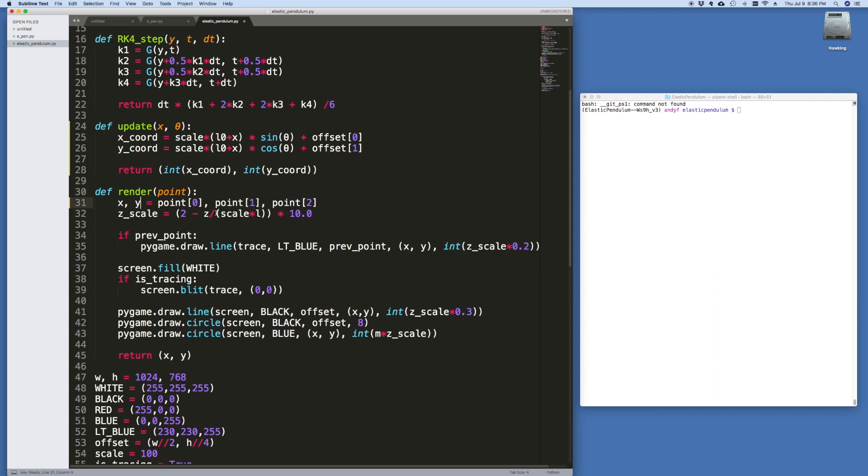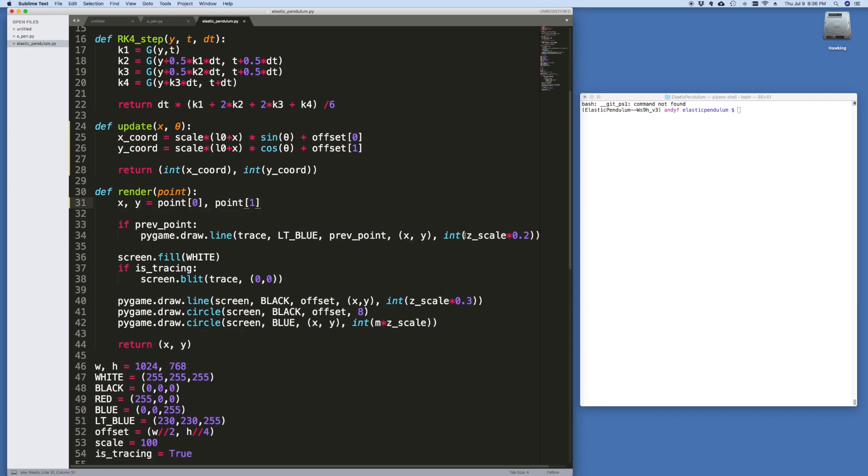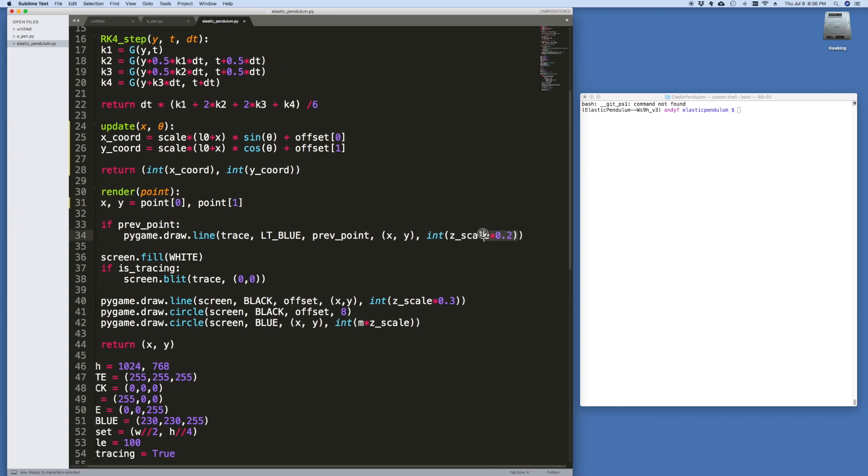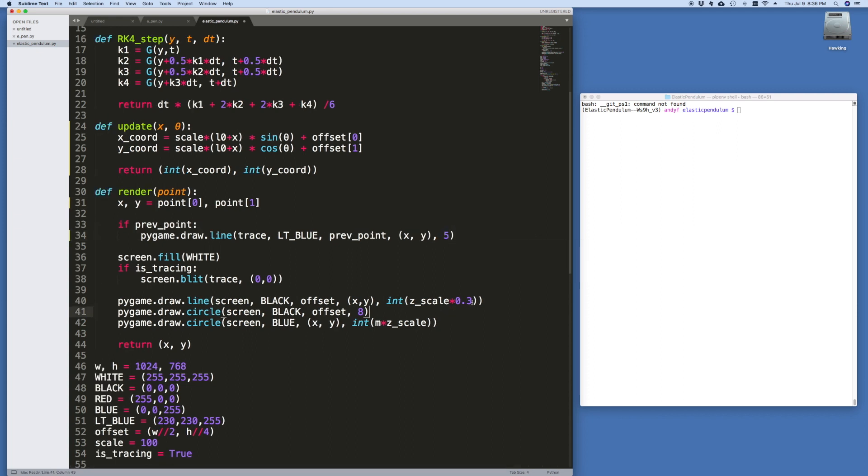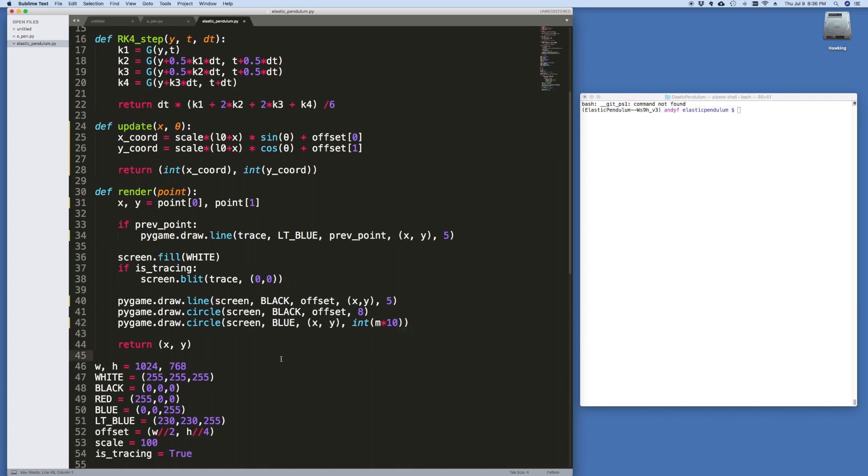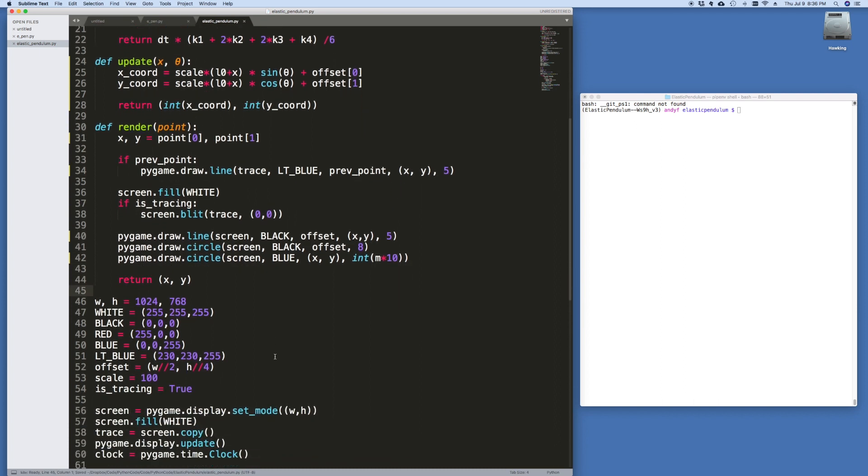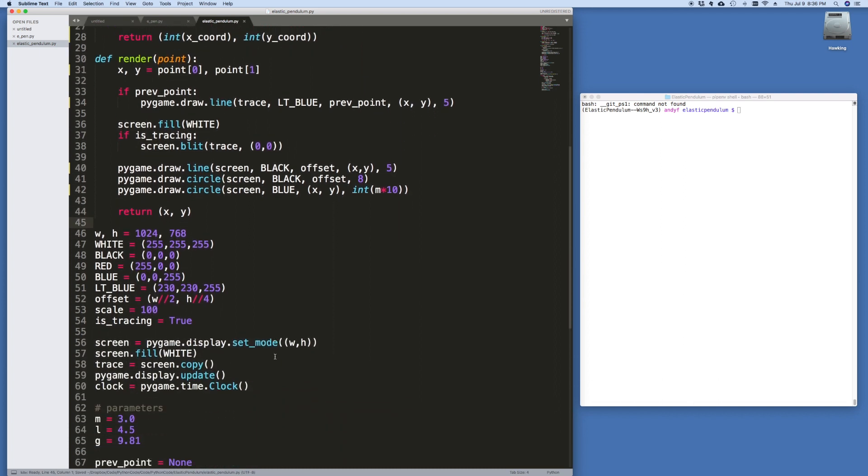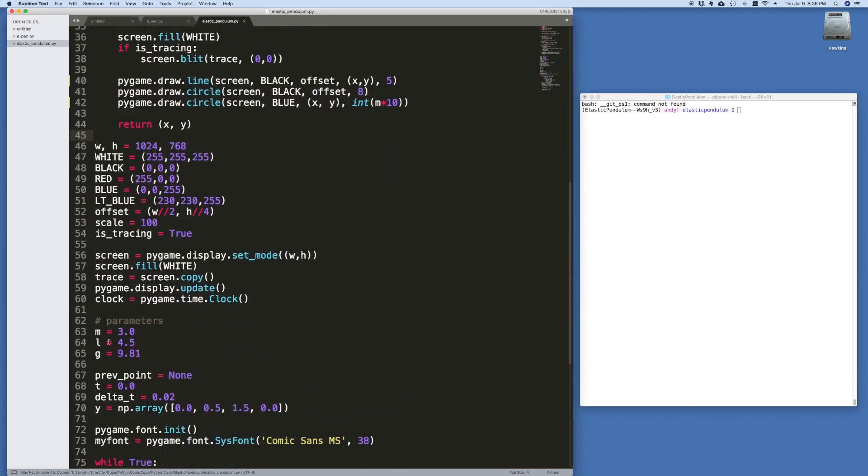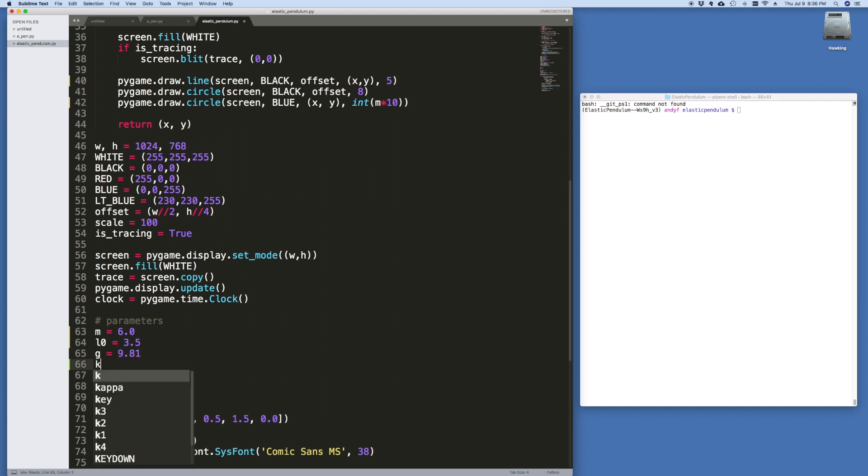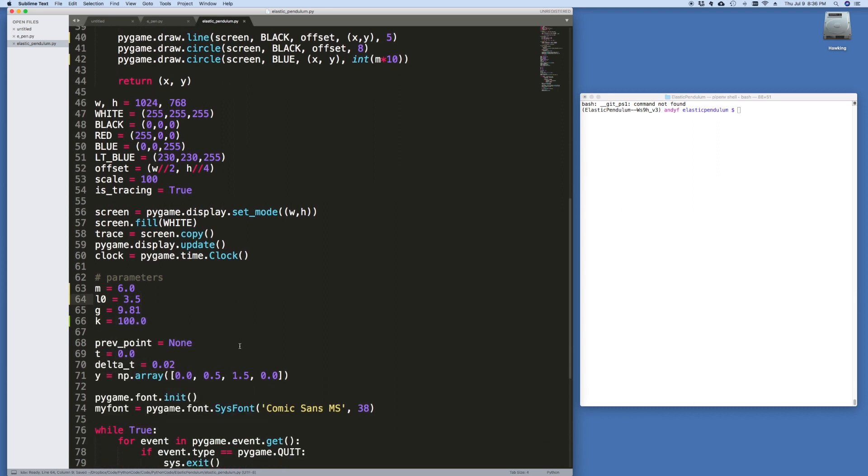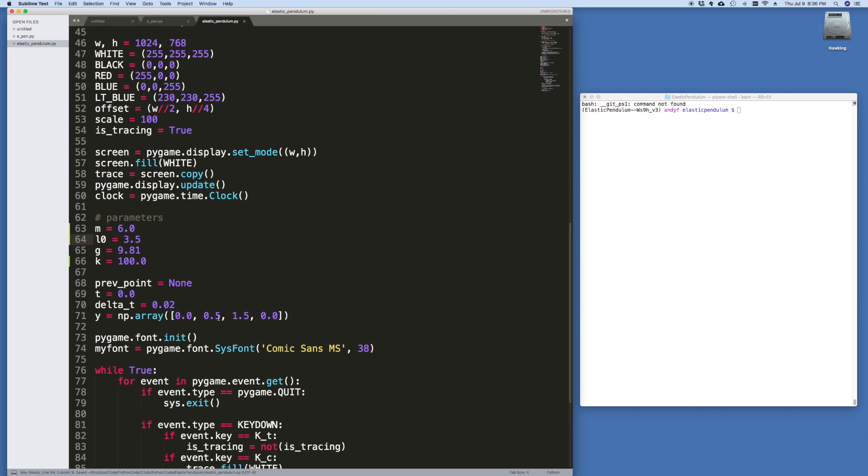And then as far as the render routine goes, we no longer have a z dependency. We can get rid of that, the z scale. Over here for the z scale, let's just call this a fixed 5. And the same thing here. Fixed 5. And instead of multiplying z scale, we'll multiply by 10 here. Then, let's have a look. This L must become an L0. Let's just tweak this a little bit. Make this 3.5. We need to add a K. That's 100. And I believe we're done.